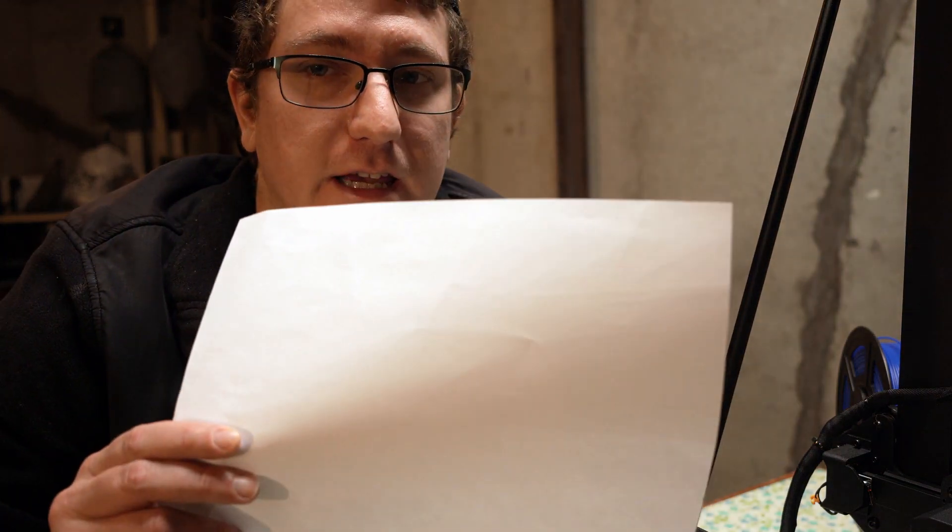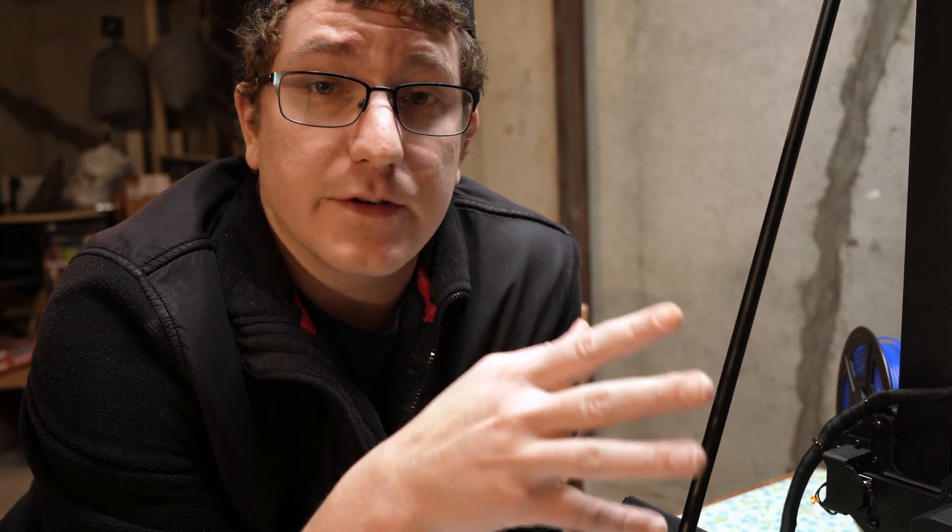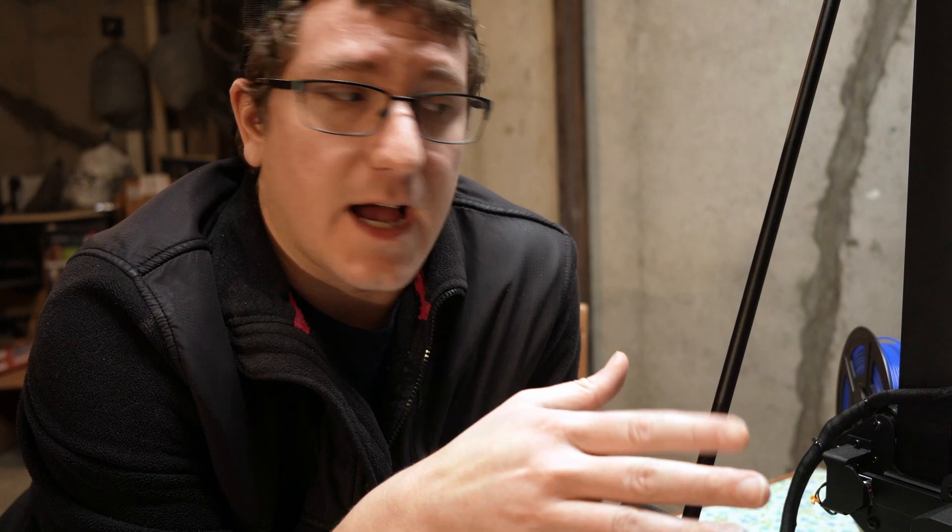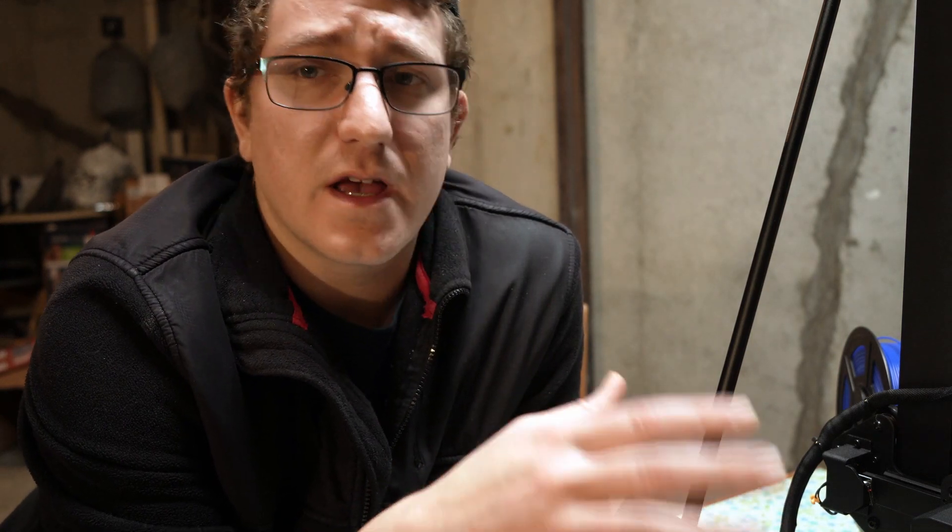It's pretty simple and if you're doing it for the first time all you're going to need is a sheet of computer paper. If you're not doing it for the first time you're going to want to clean up the bed a little bit and make sure that the nozzle is free of any filament just to make sure that you get the best leveling results.